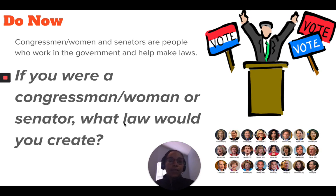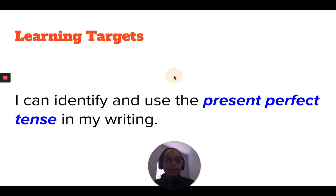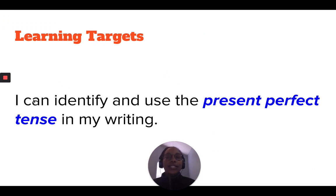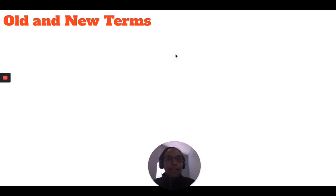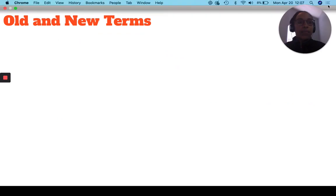For today's learning targets, you will be able to identify and use the present perfect tense in your writing.